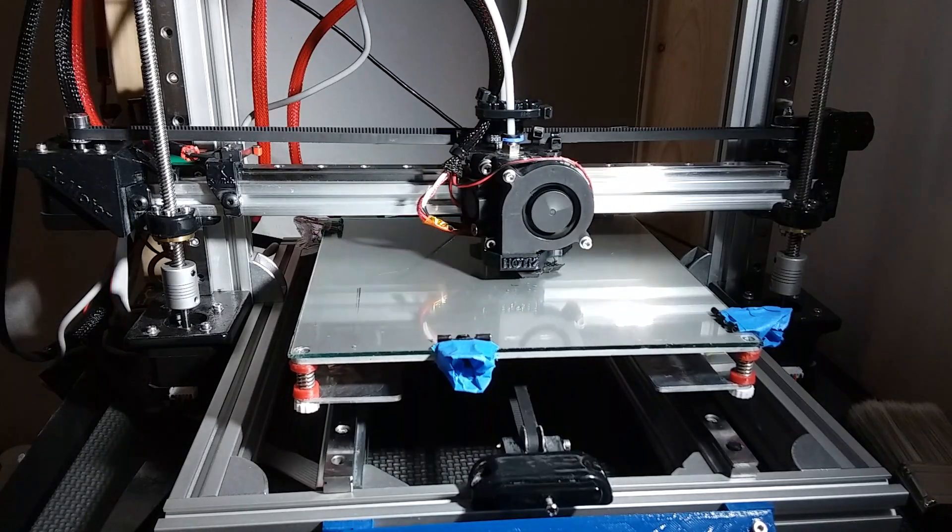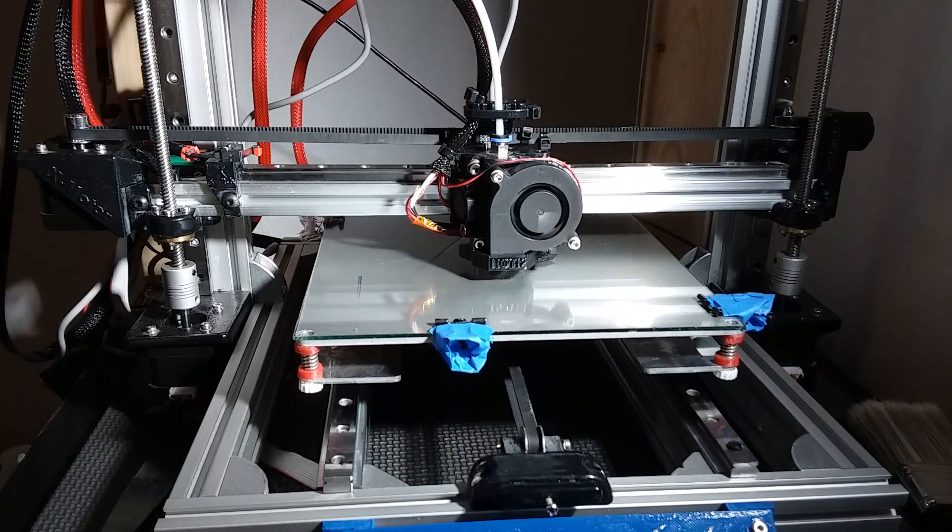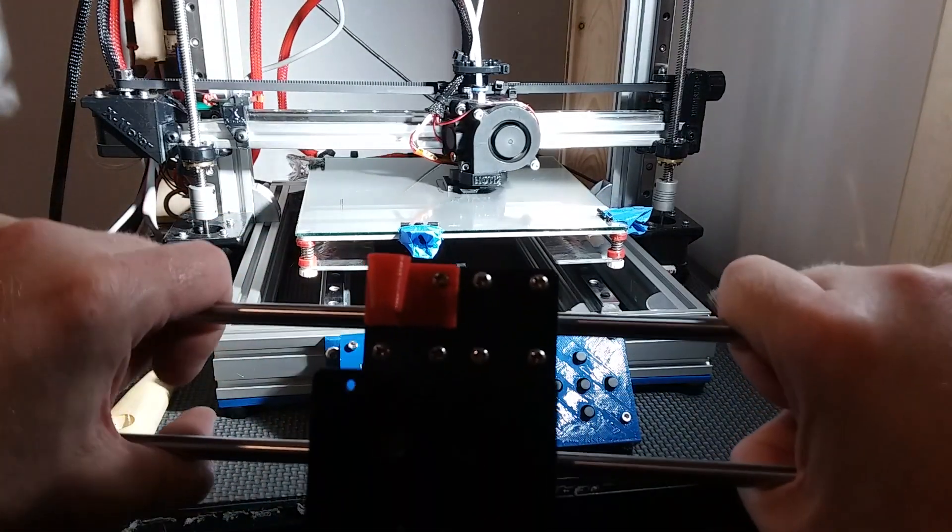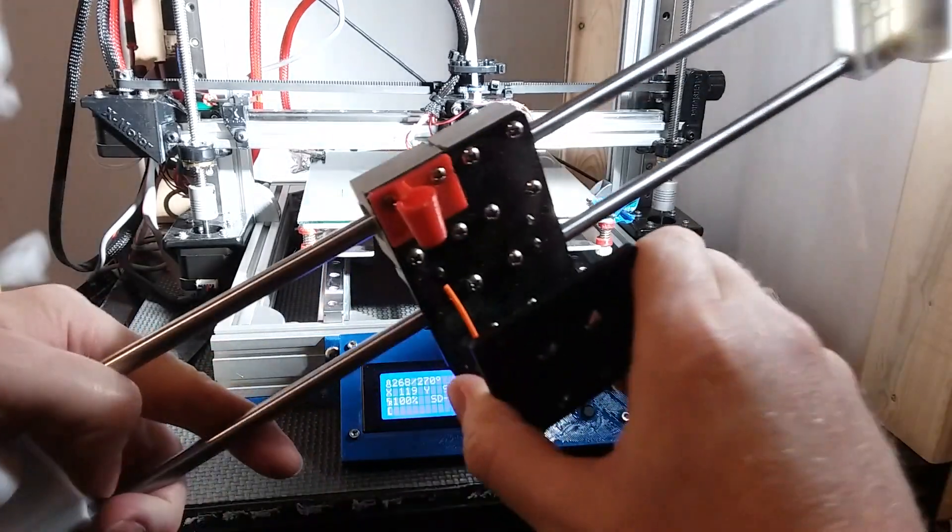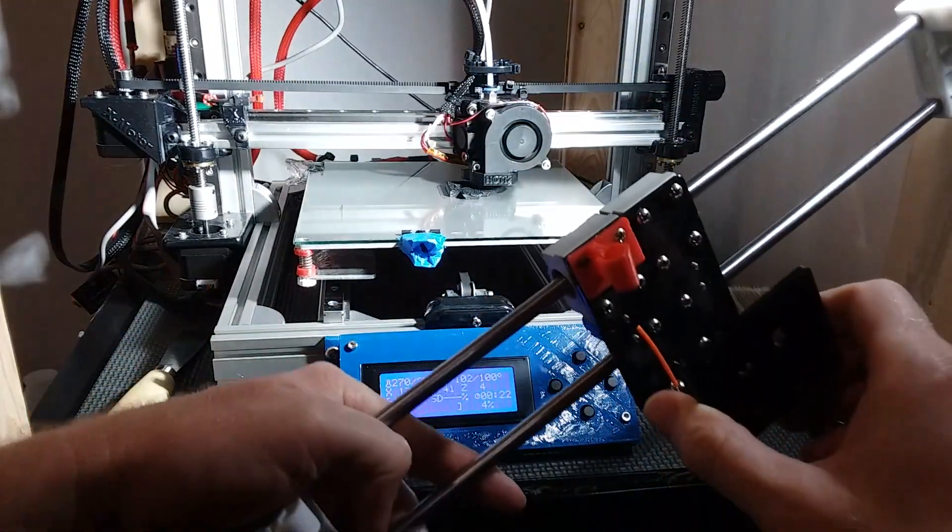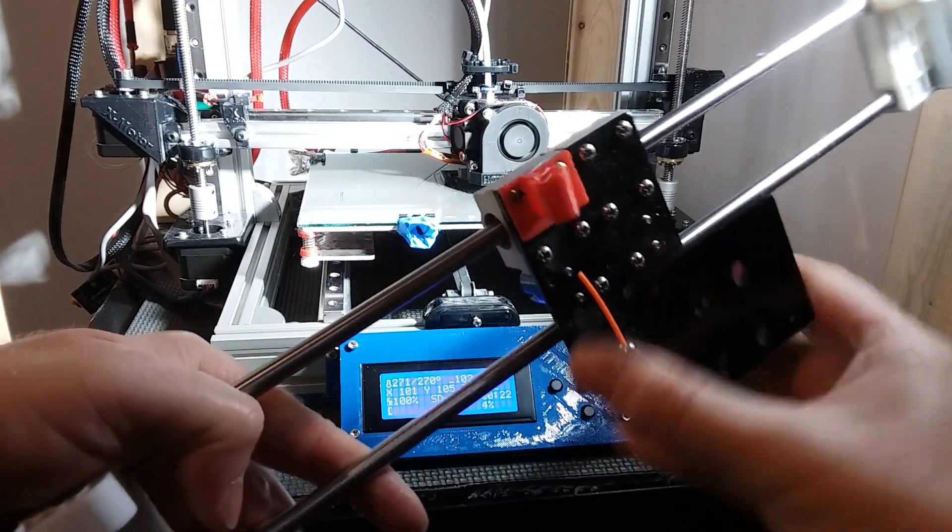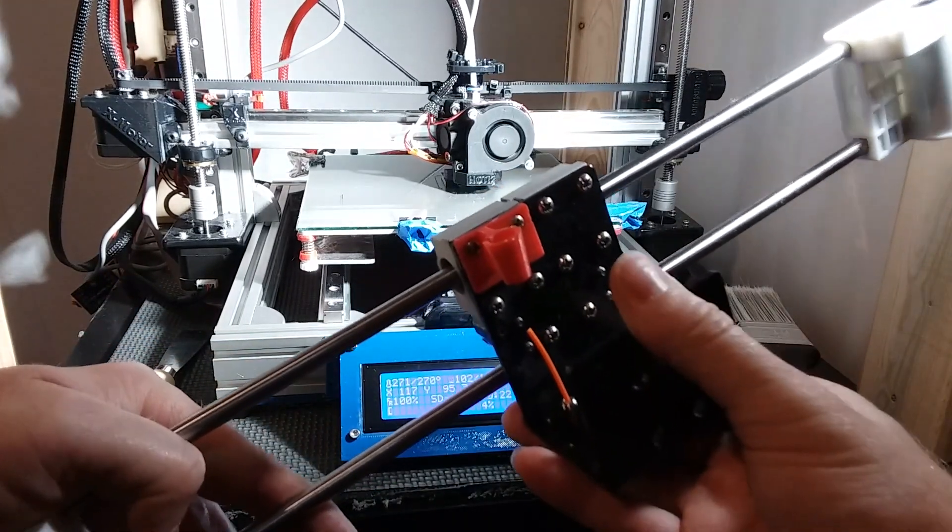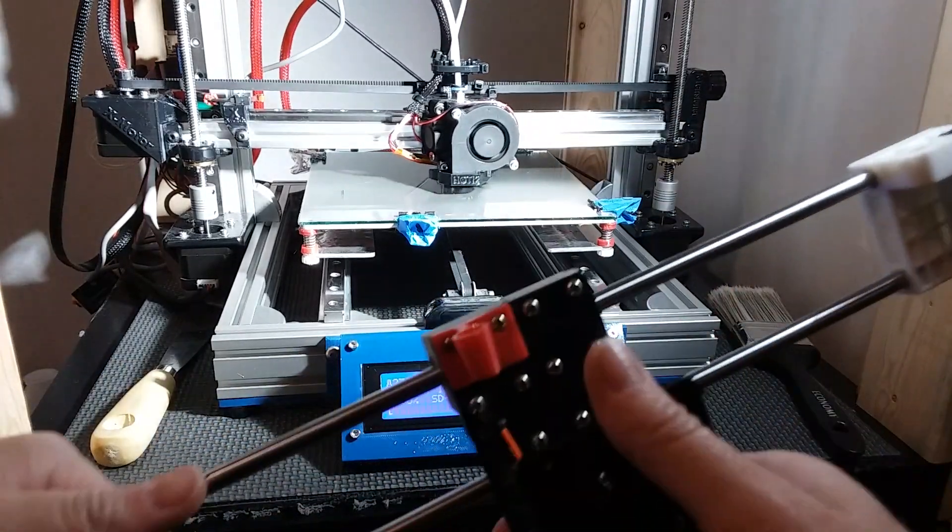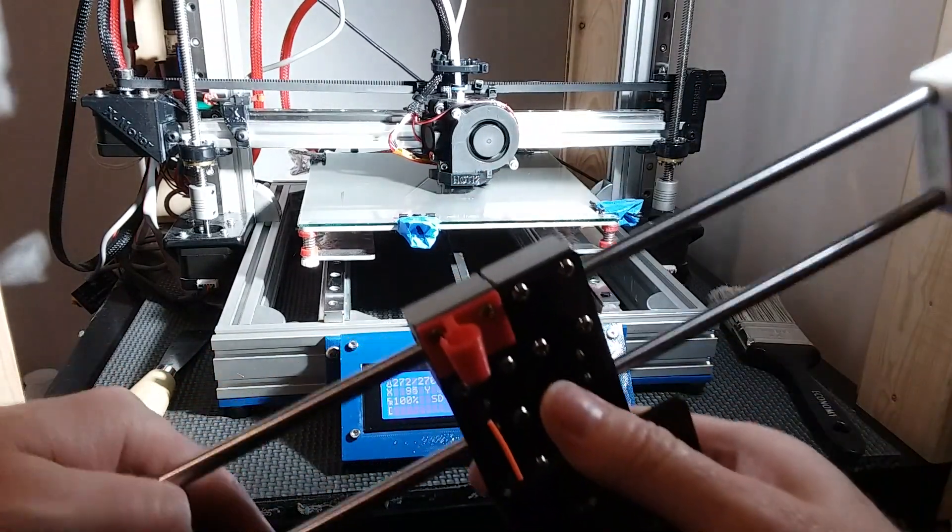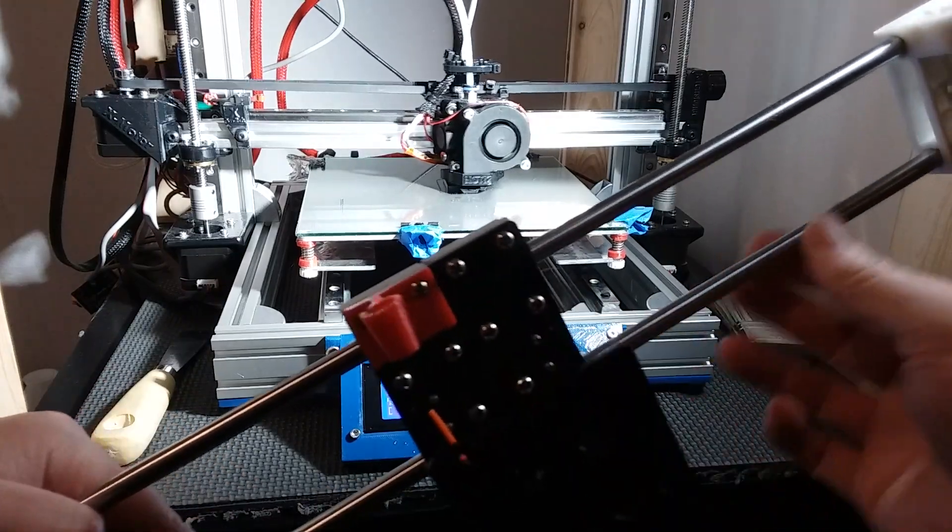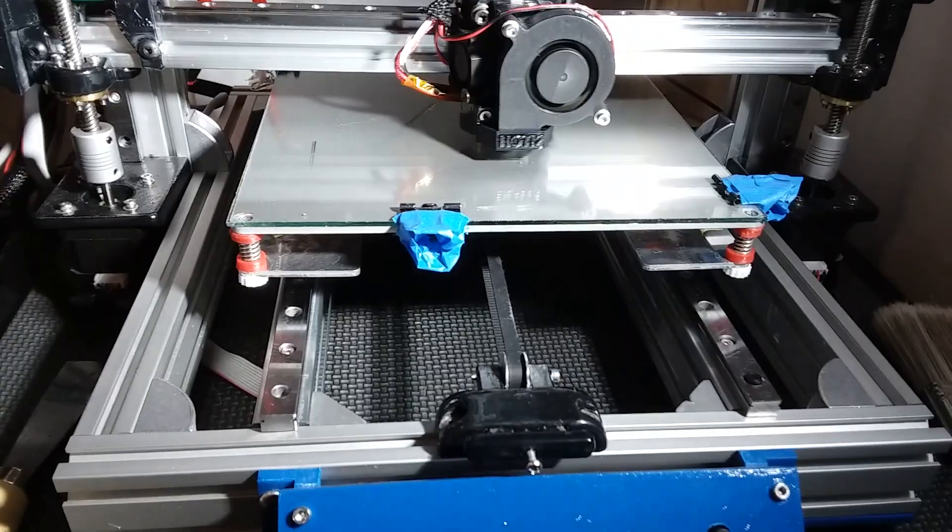Then I found the BLV mod on Thingiverse. These round rails are okay, but they have a bit of slop in it. I don't know if you can see it here, but these have about a millimeter of slop in it. Even tightened down to a metal frame, you still get a bit of slop with these round linear bearings.